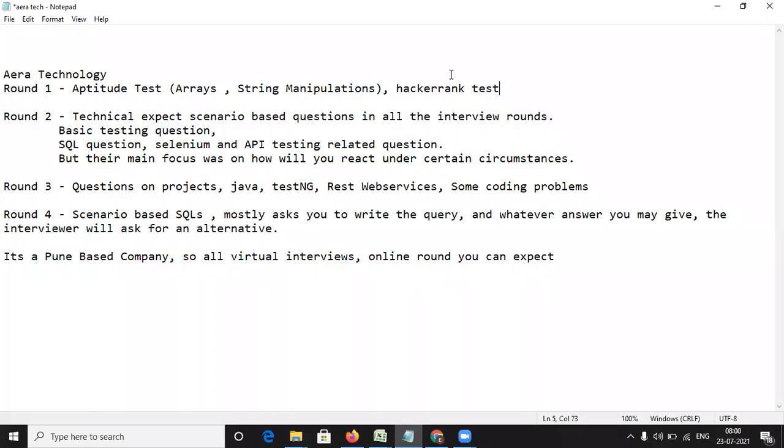Hello everyone, welcome to the channel of RD Automation Learning. In this video, we are going to see the software testing interview questions asked at ERA Technology and what are the various rounds that you can expect when you're going to get interviewed for the software testing position in this company. Now this is a Pune based company.